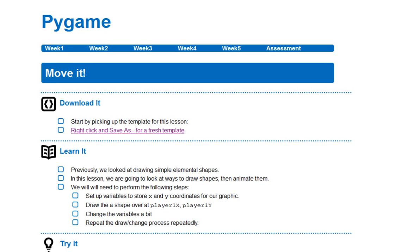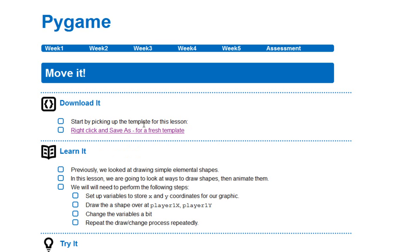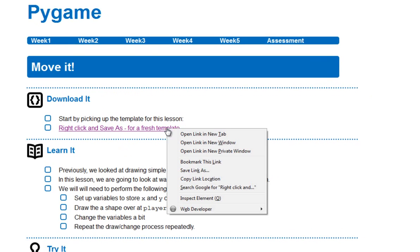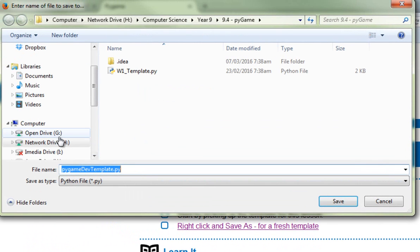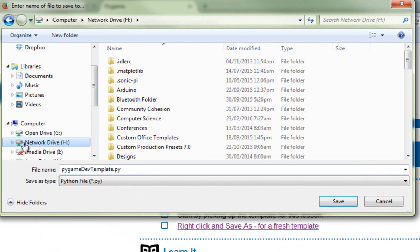Before I can get stuck into this, what I'm going to need is to pick up a few things. The first thing I need is the template file for this lesson, which we're going to use to bolt our code onto. So I'm here at the moment on Born to Code, and I'm over in the Lesson 2 page, and right at the top of the page, it talks here about picking up a template. So I'm going to right click on there, go down to Save Link As,